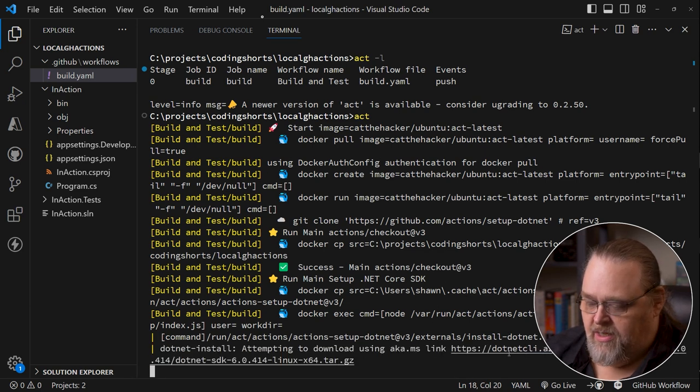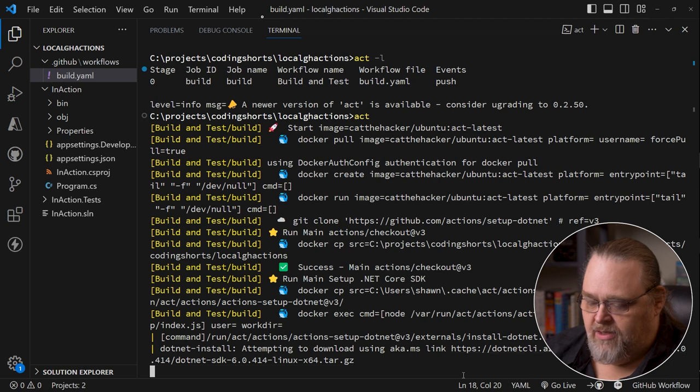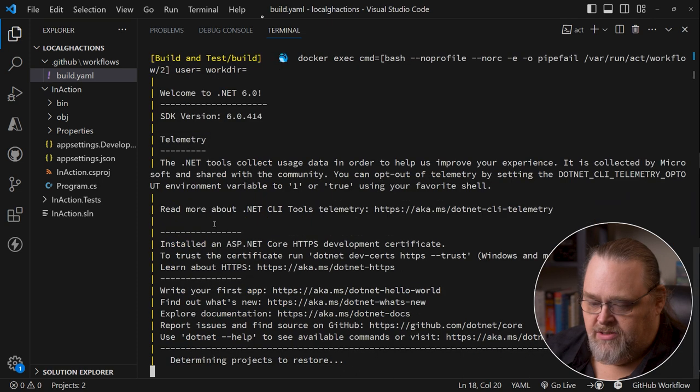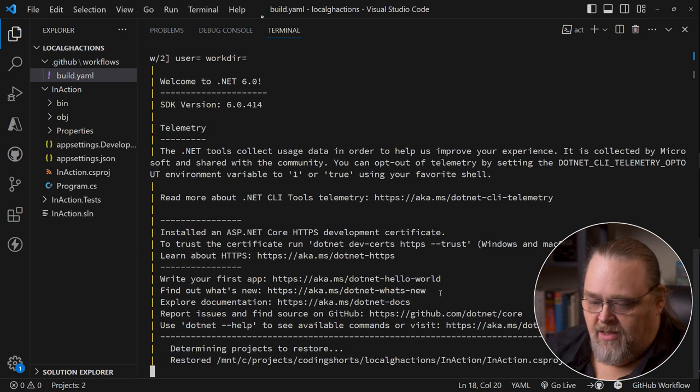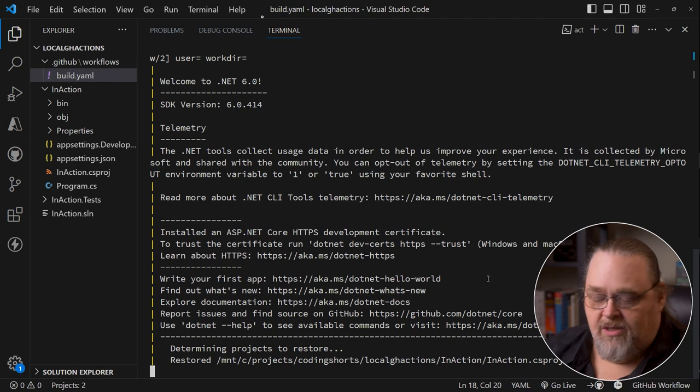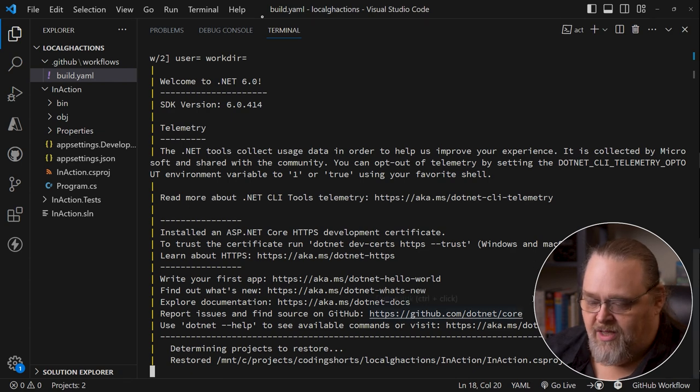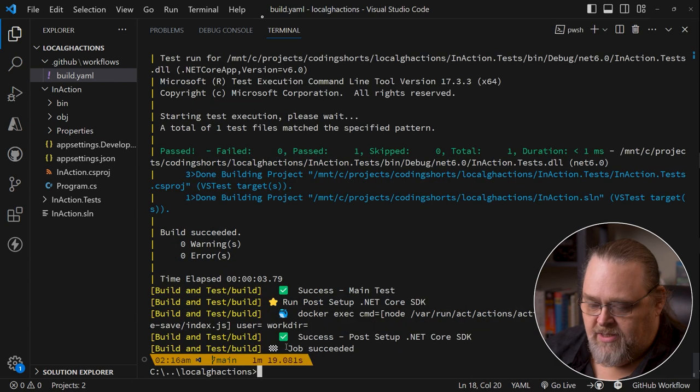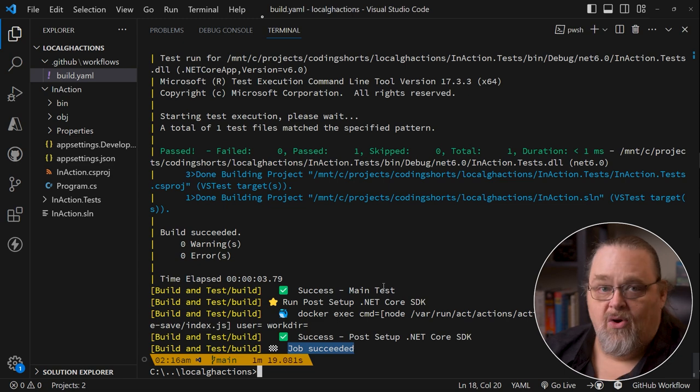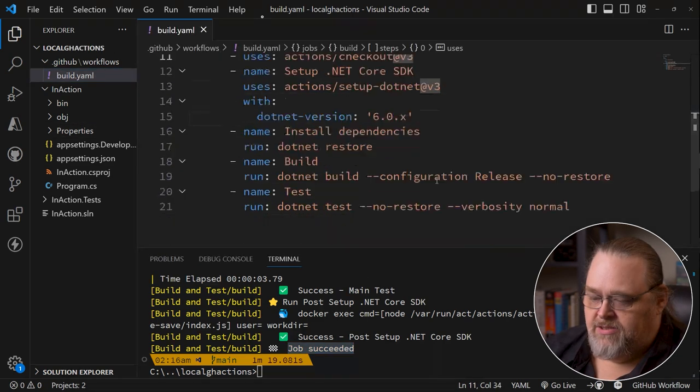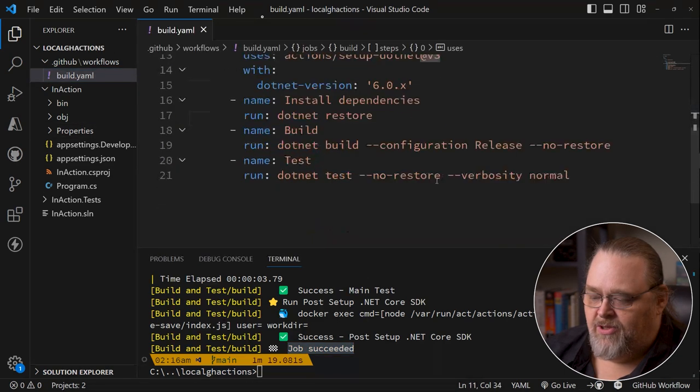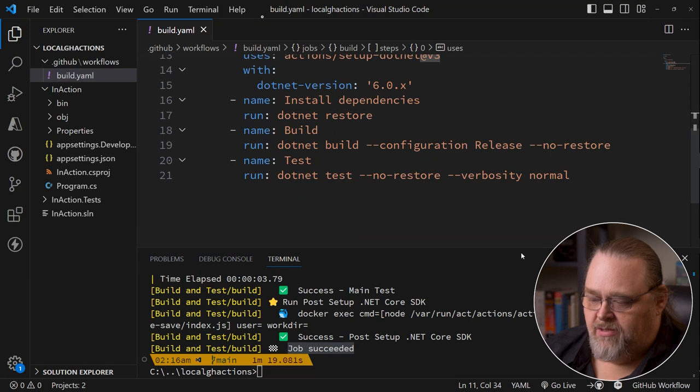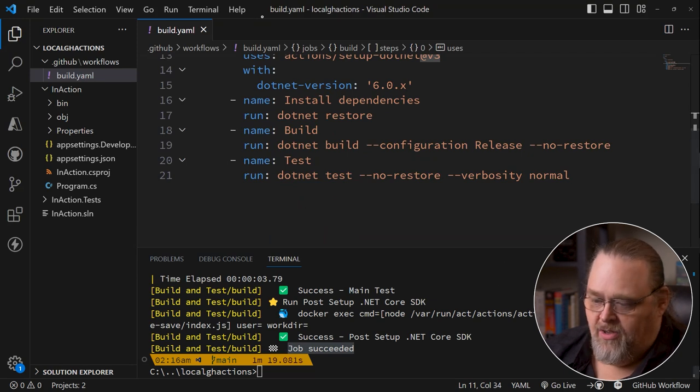And now we can see it's downloading the SDK for us. It's installing it. We'll get that ugly .NET screen that you get the first time you run it every time. Now we can see the whole job succeeded. Now all we're doing in this particular test is just getting and building our project. There's no other magic there.